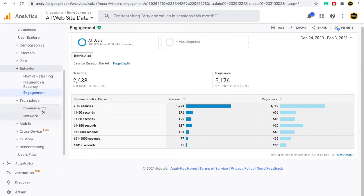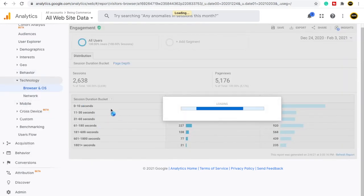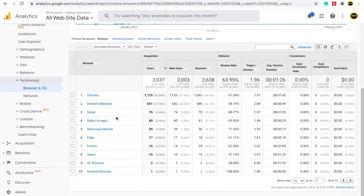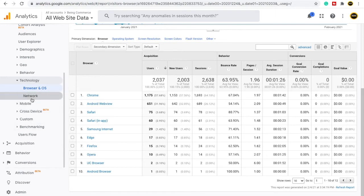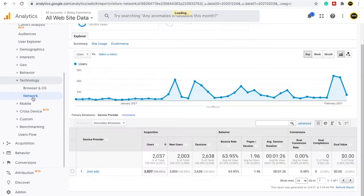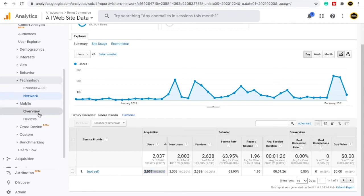Under Technology, clicking on Browser and OS gives you data about how people are visiting your website. From Chrome, a large number have visited my website; from Android Webview, Safari, Samsung Internet, Edge, and Firefox, you can also see the user counts. You can also check networks — from which network people are coming to my website. In your case, this data will show properly once it is set up.